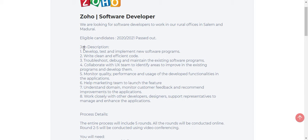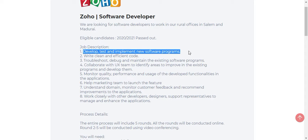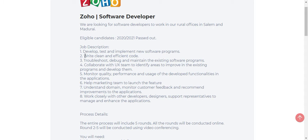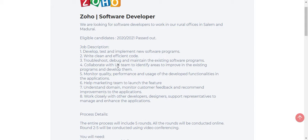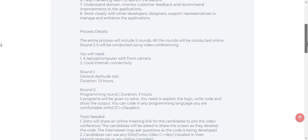Now for the job description. Develop, test, and implement new software programs. Write clean and efficient code. Troubleshoot, debug, and maintain existing software programs. Collaborate with UX teams to identify areas to improve in existing programs and develop them. Monitor quality, performance, and usage of developed functionalities in the applications. Help marketing team to launch the feature.